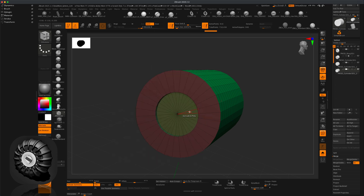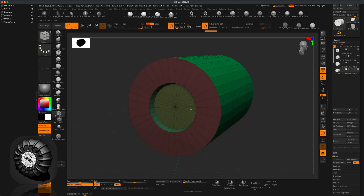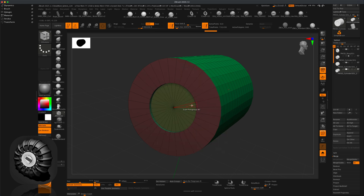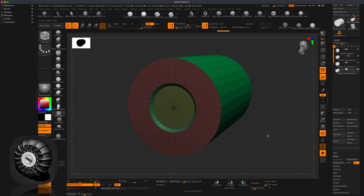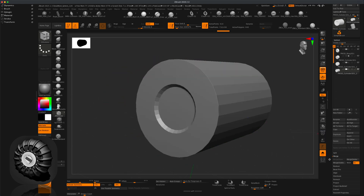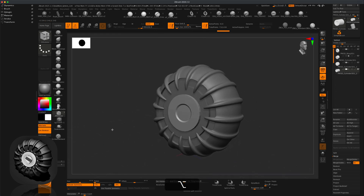Hover over this face, press spacebar, go to Scale. Before scaling, set it to Poly Group All — not mesh center — and do Local Symmetry. Jump out of polyframe and solo mode, and now we have a good-looking wheel.